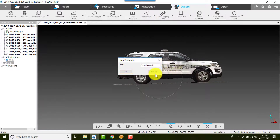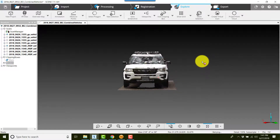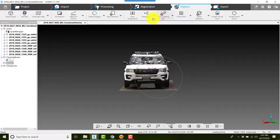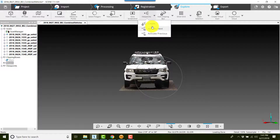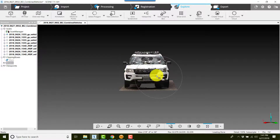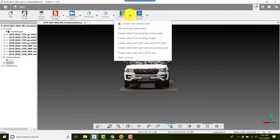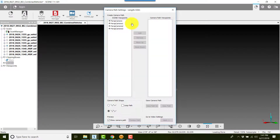I'll click Viewpoints, Create, click OK, then go to the front of the vehicle — Viewpoints, Create, and click OK. Now, to use these viewpoints to get around this vehicle, I'll go to Apps, Video Pro, Create New Camera Path.